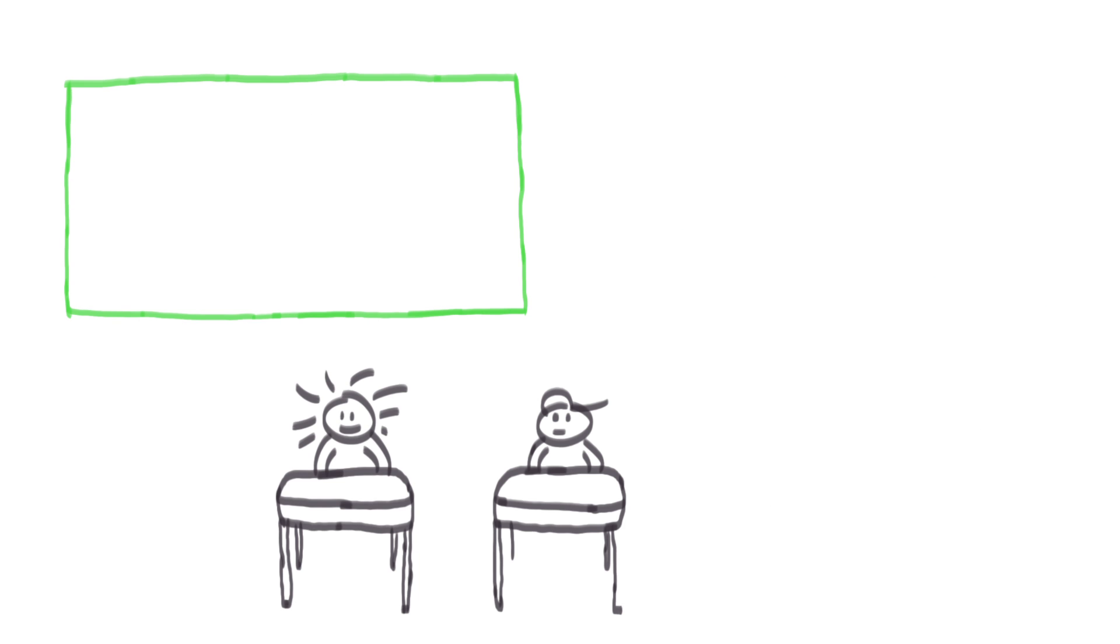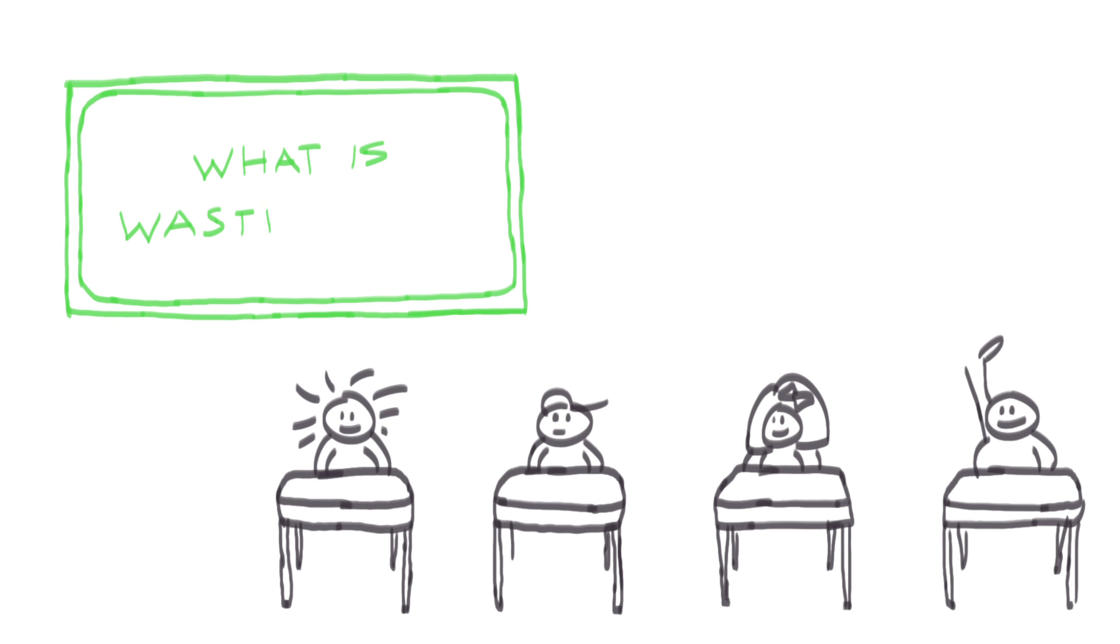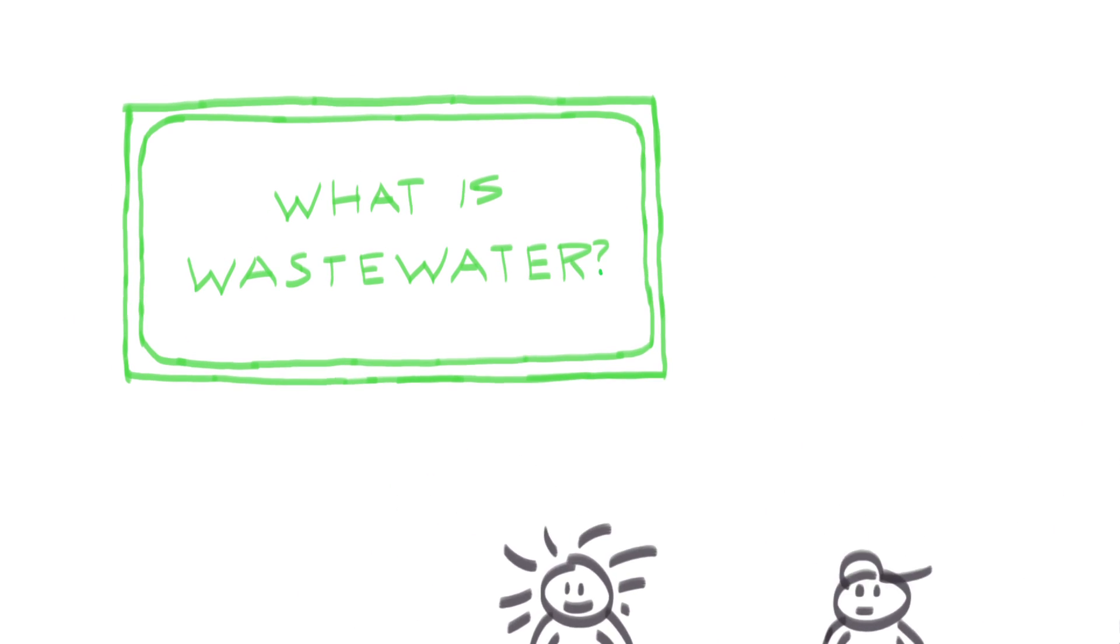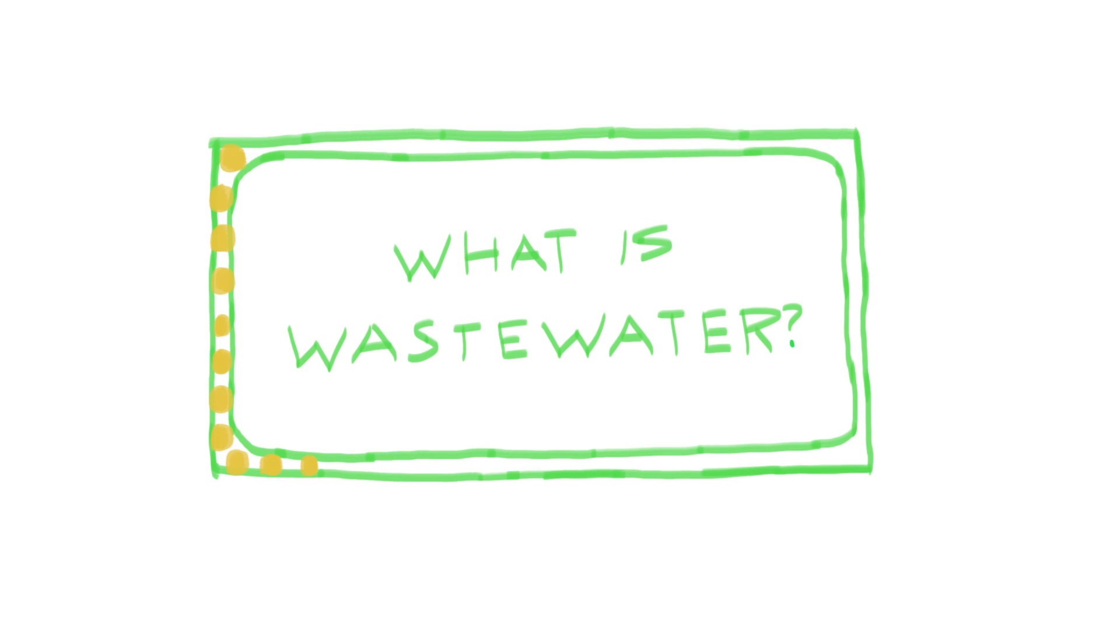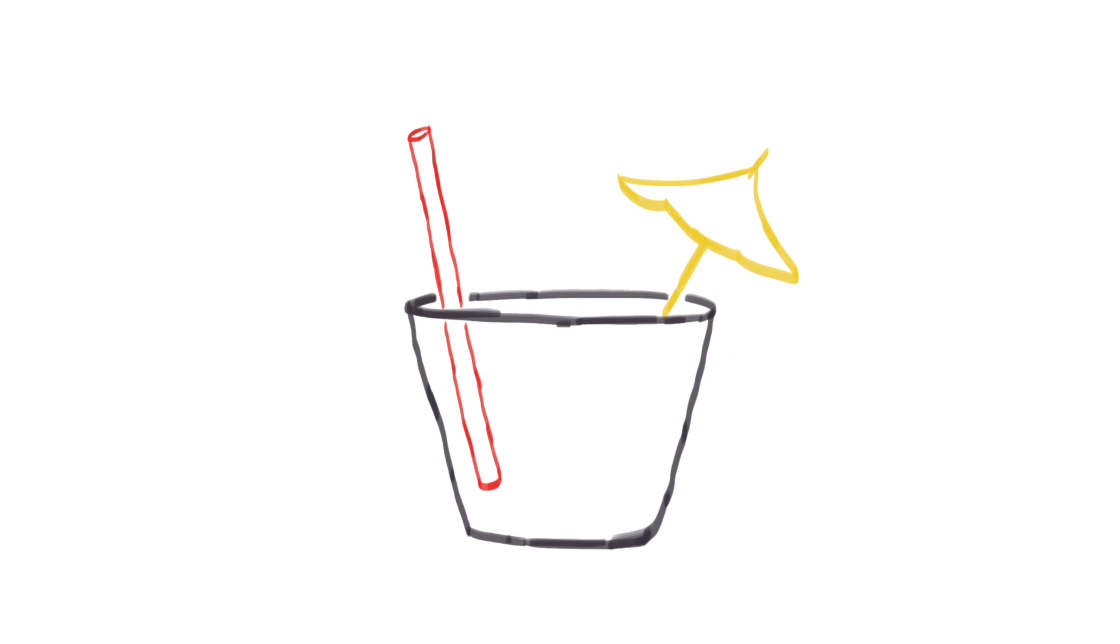Fracking also produces wastewater. What is wastewater? That's a good question. After fracking, a toxic cocktail of contaminants from deep underground, sometimes including radioactive materials like barium,